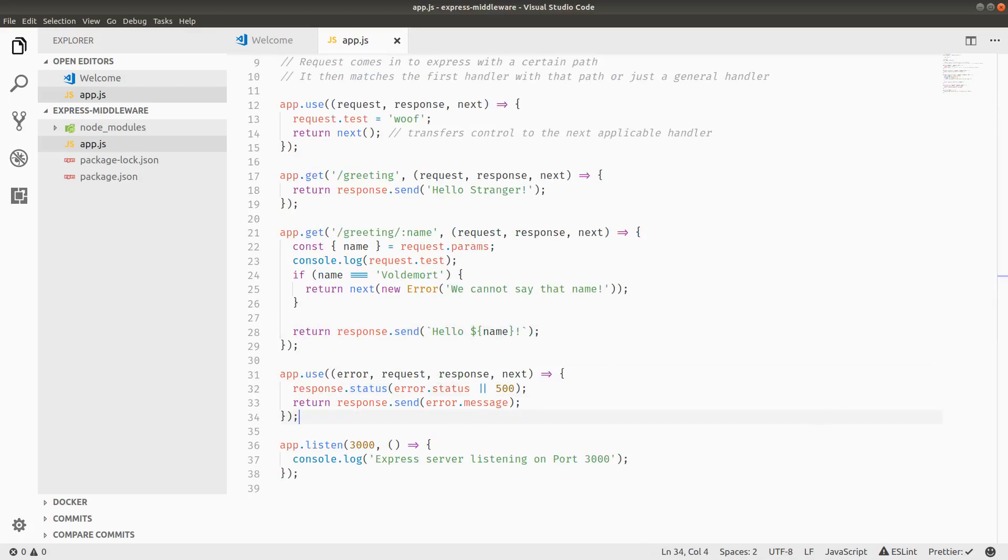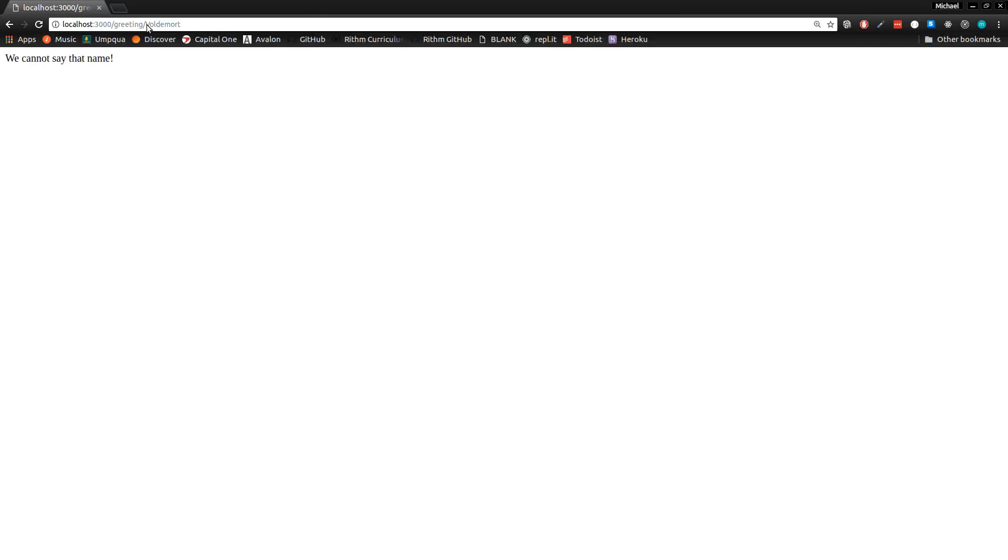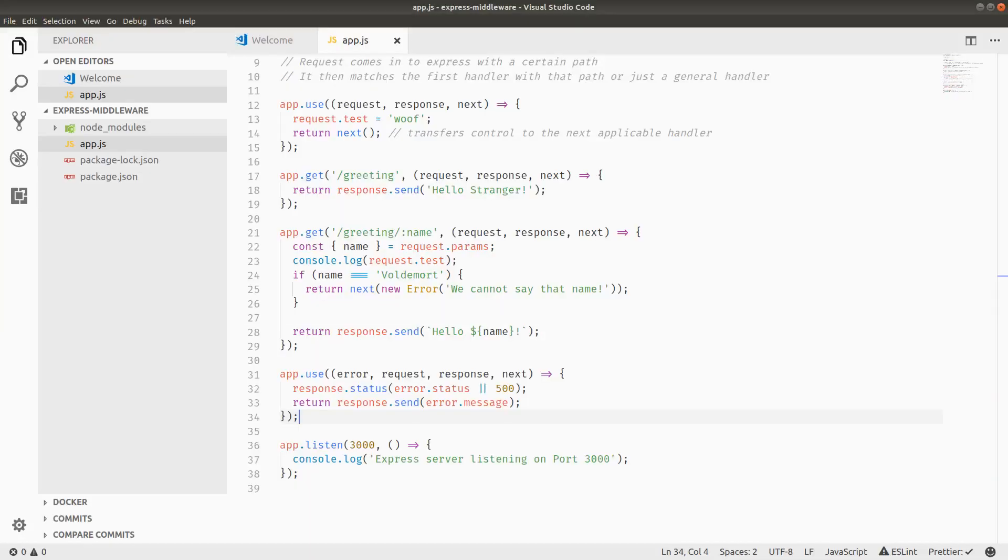So let's actually look at what Voldemort puts out now. So we can do Voldemort. And instead of just straight up stack trace, we actually have a nice, clean, we cannot say that name. You might want to put like error in front of it or some kind of thing, depending on your application use case. But in general, we just wanted to see a nicer formatted error instead of the full stack trace.